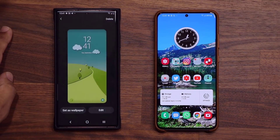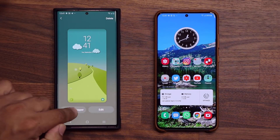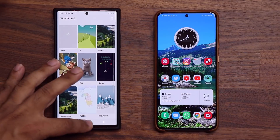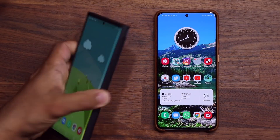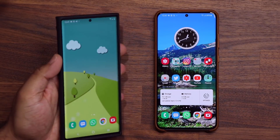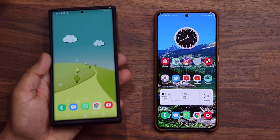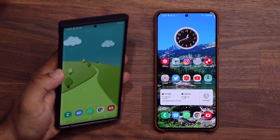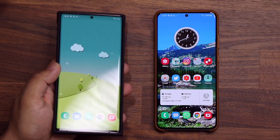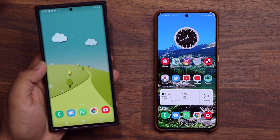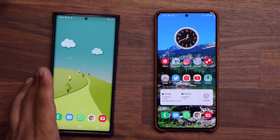I tap on this one. Now look at the motion effect as I move it around — look at how much more pronounced the motion actually is. It's almost three-dimensional.